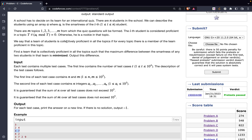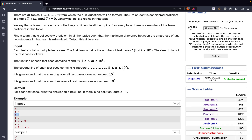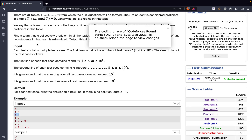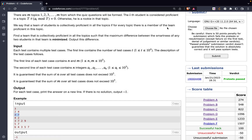We say a team of students is collectively proficient in all the topics if for every topic there is a member of the team that is proficient in that particular topic. We have to find a team which has the minimum difference between the smartness of the most smart student and the least smart student.